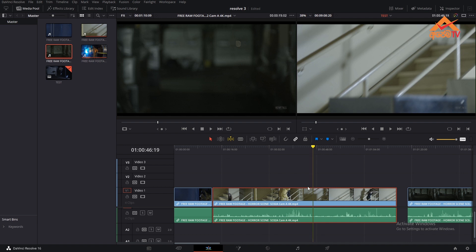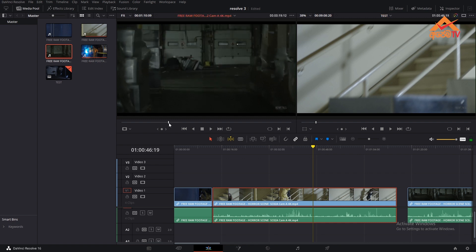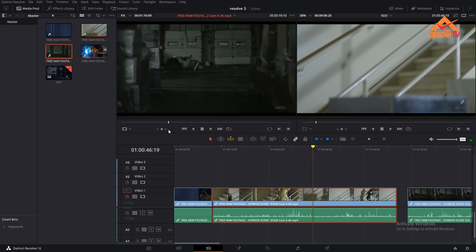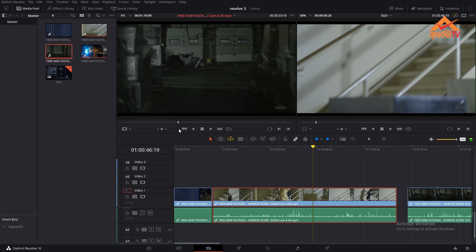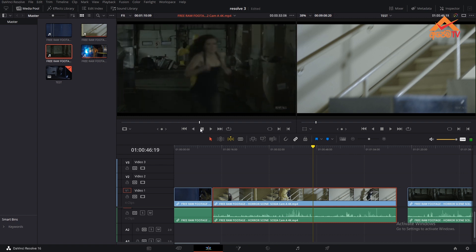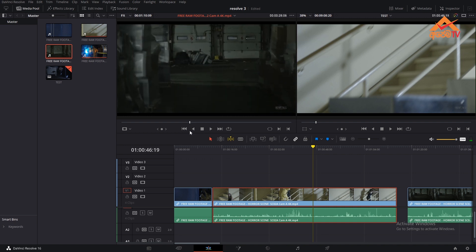The second step is to check the import. Click the insert clip and replace clip. In the same way, the option should be checked. Select the import.